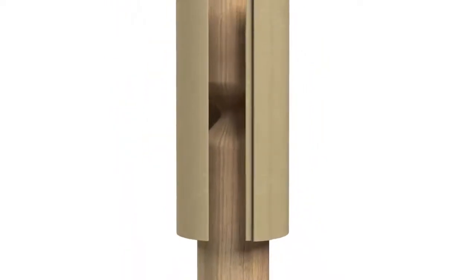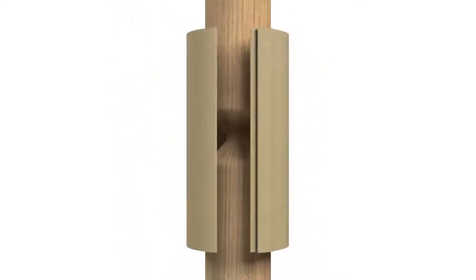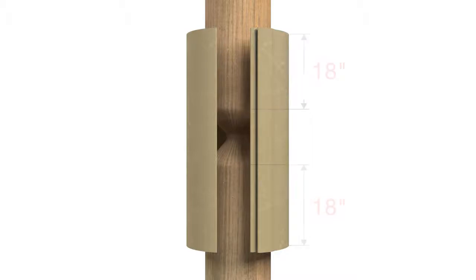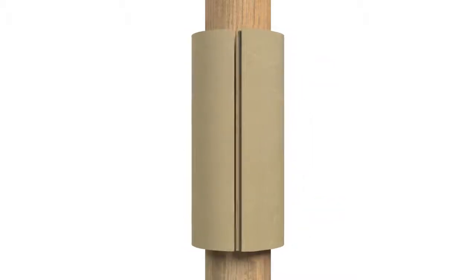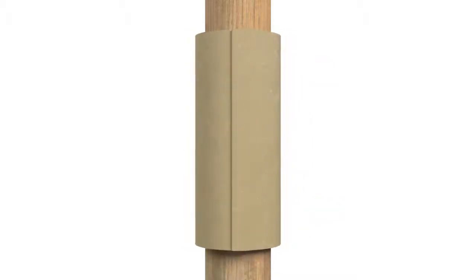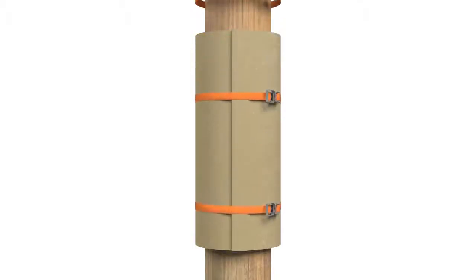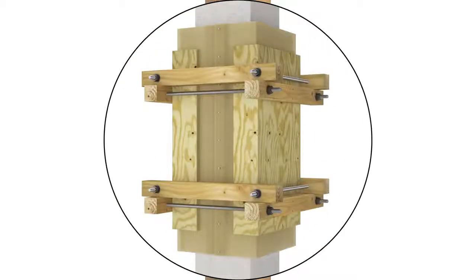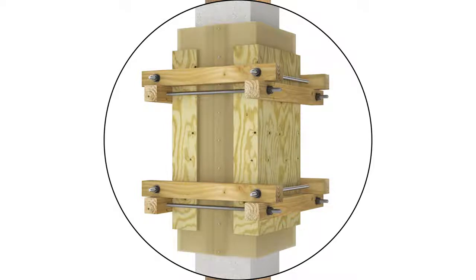Then wrap the jacket around the pile, ensuring that the top and bottom edges extend at least 18 inches beyond the damaged area. Close the jacket by inserting the tongue into the groove. Ratchet straps can be used to pull the jacket together and provide additional stability. Add external shoring as needed to prevent deflection or rupture.